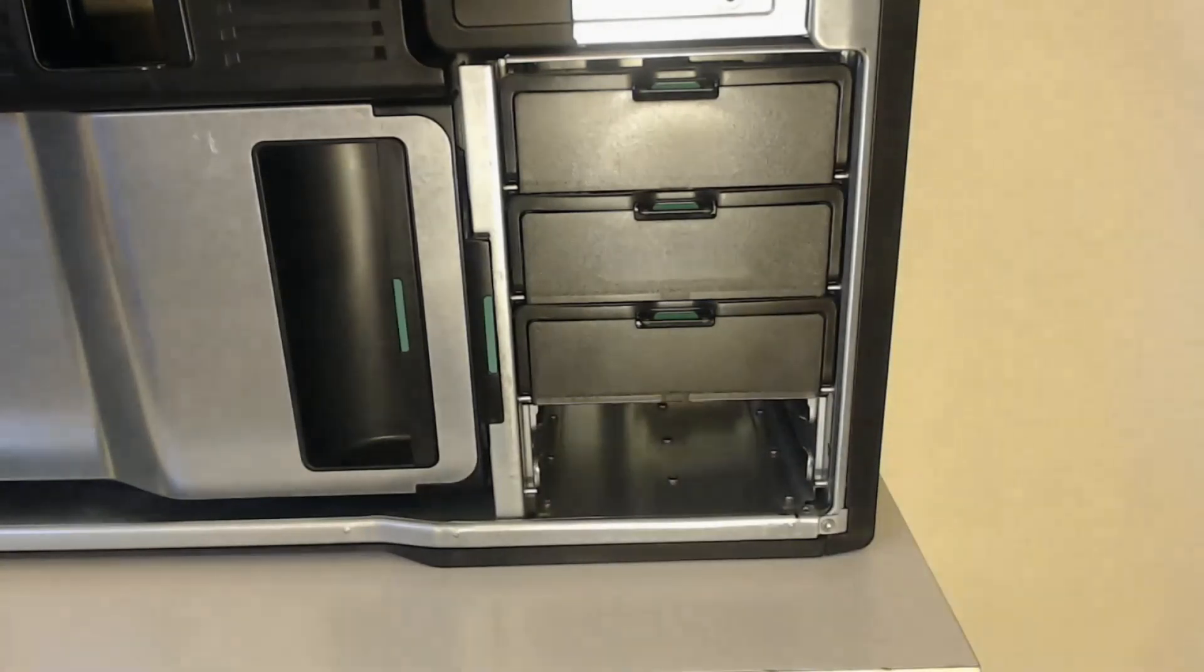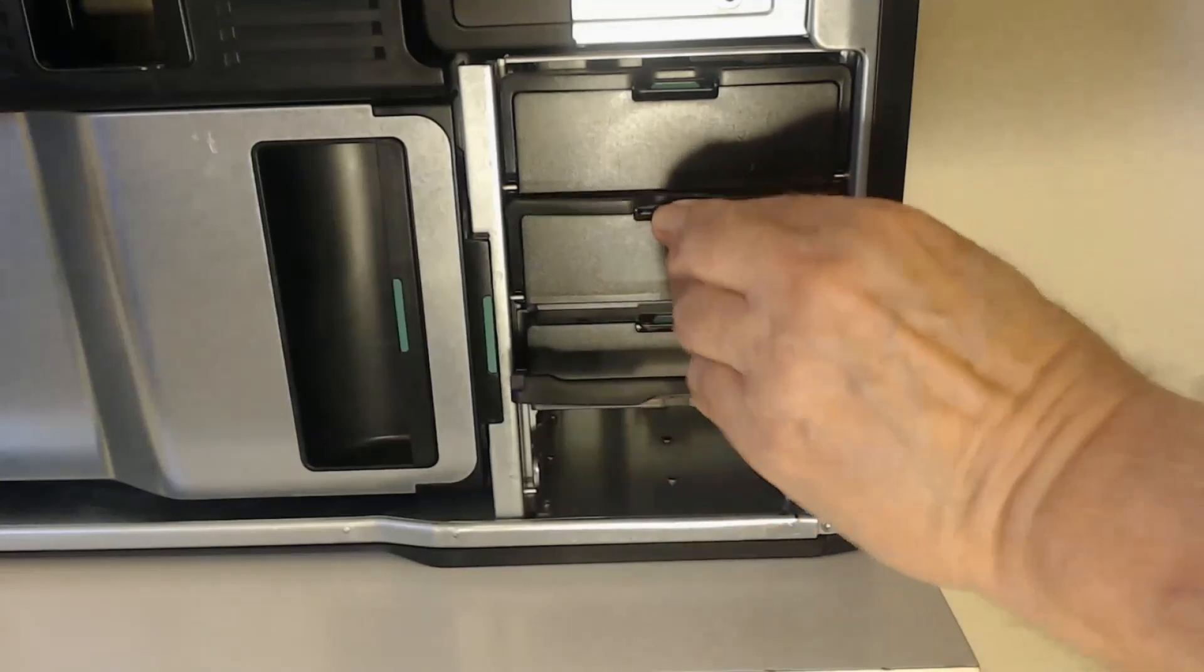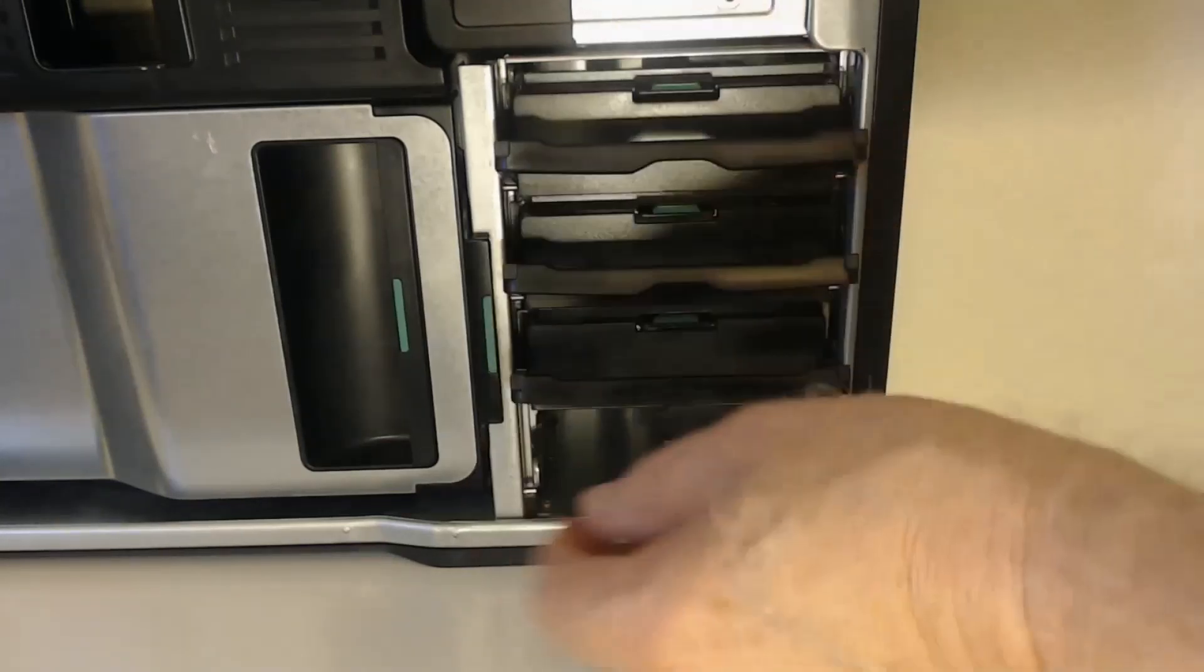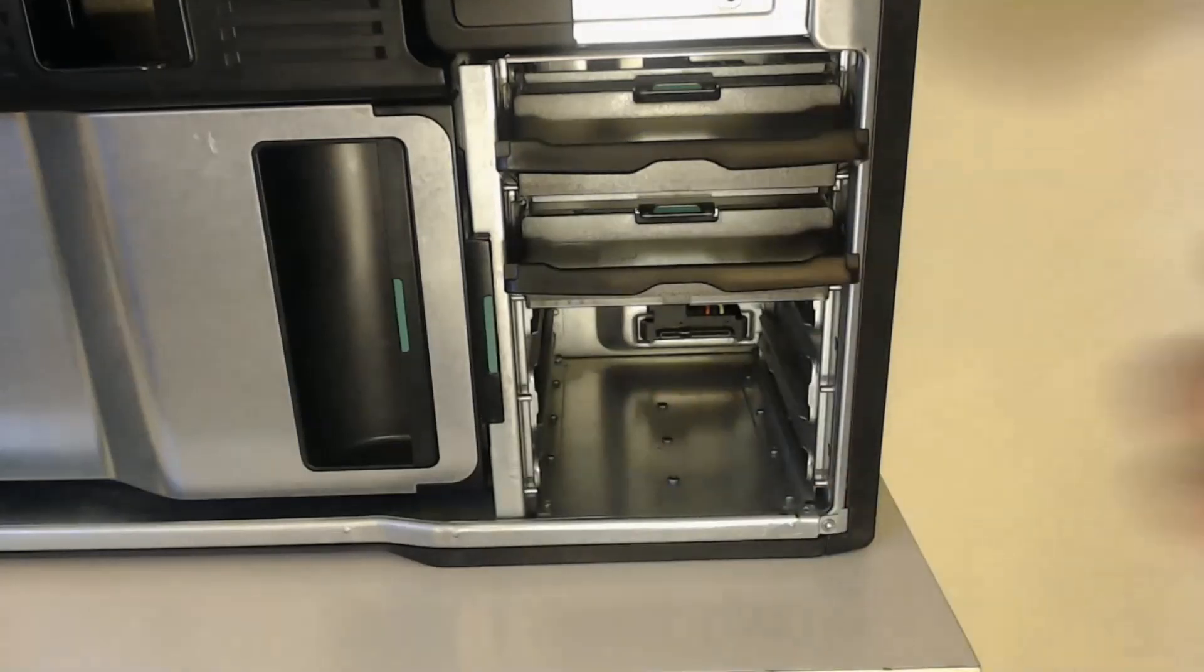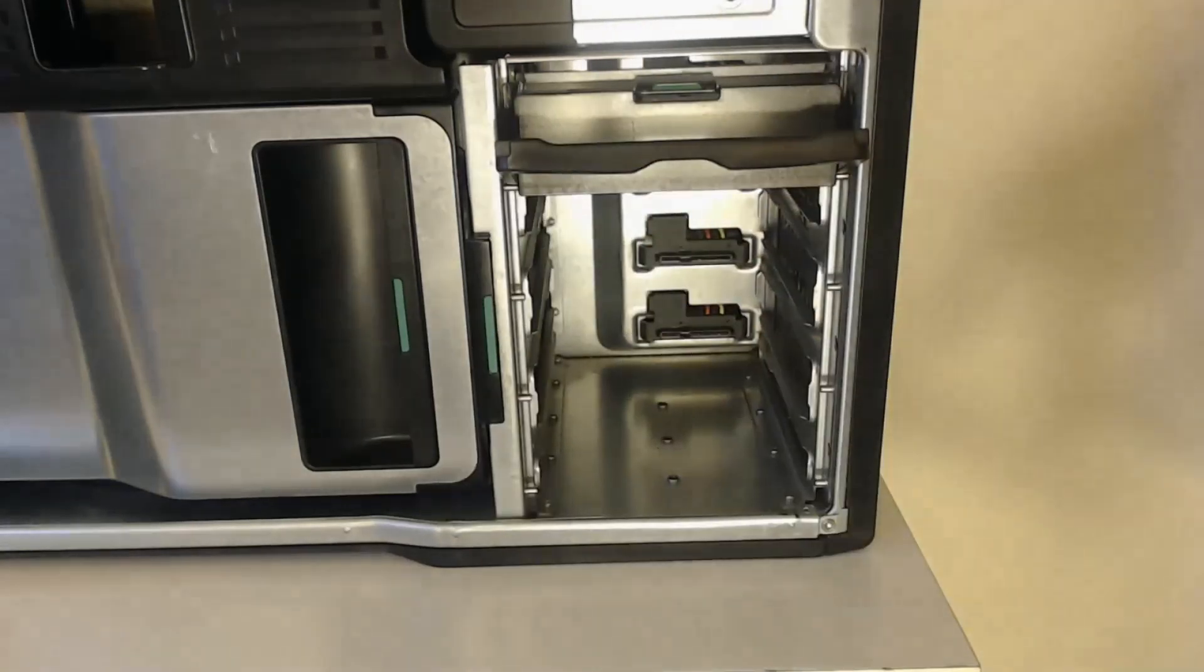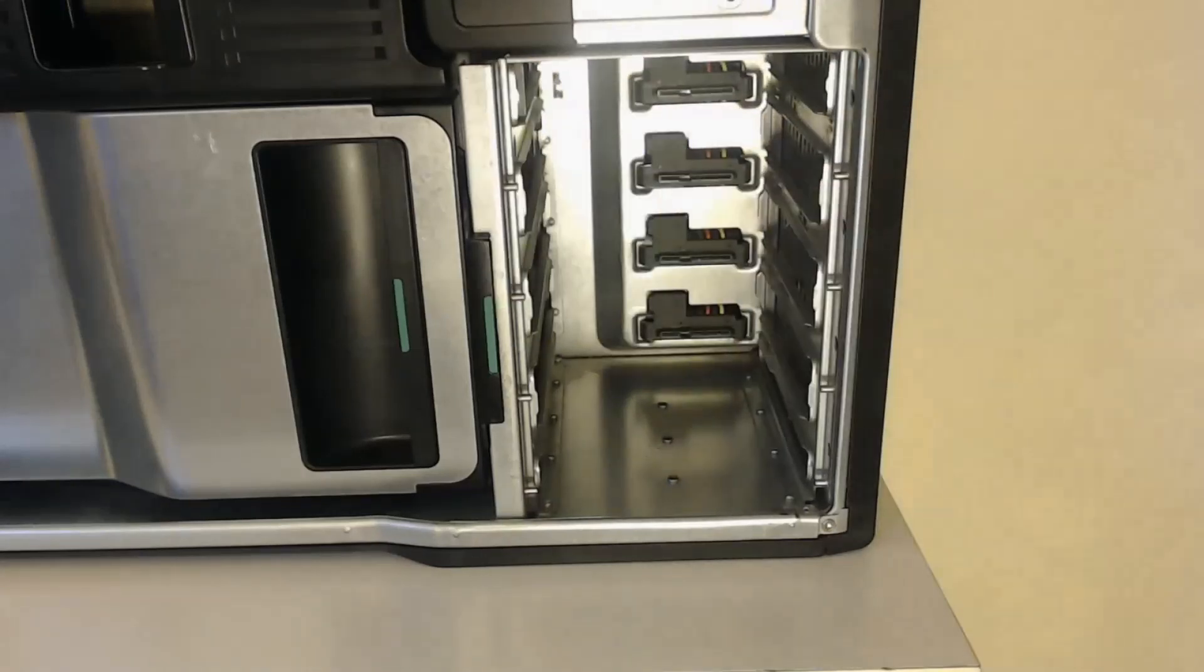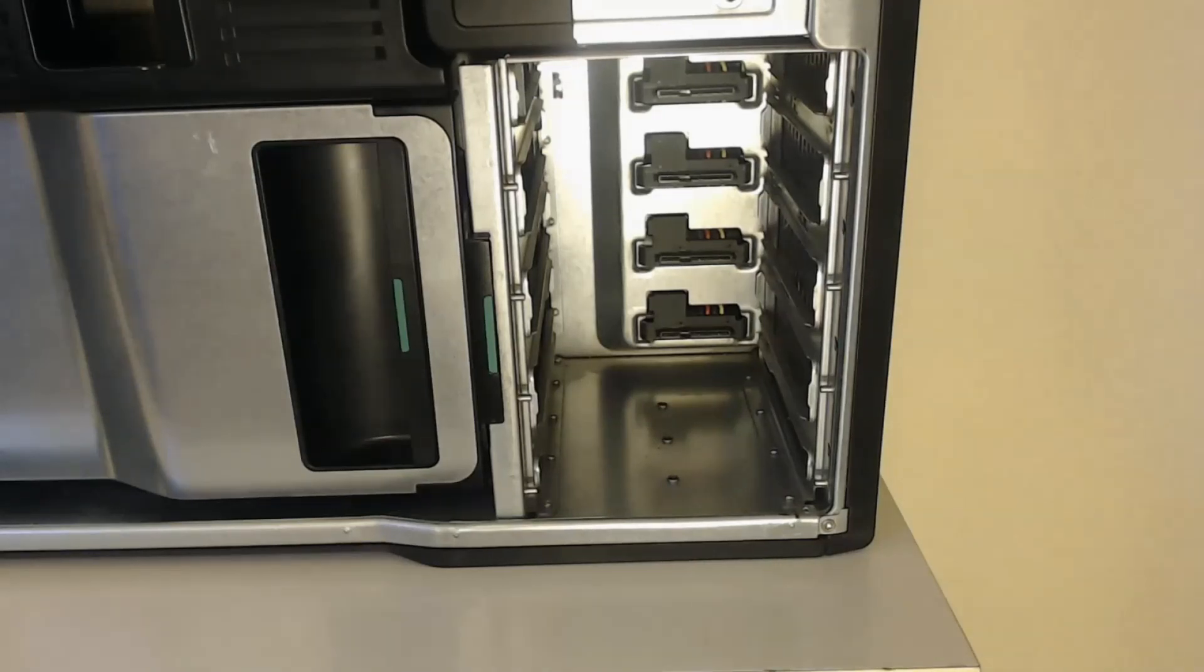And then we can remove all the other hard drive caddies leaving the bays completely empty. And what you can see now are the four SATA connectors at the back of the hard drive bays.